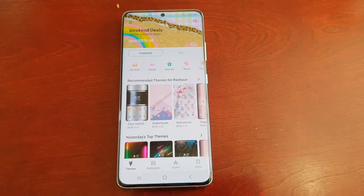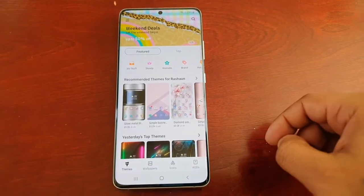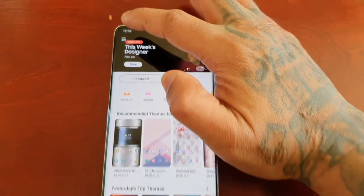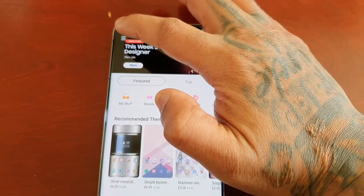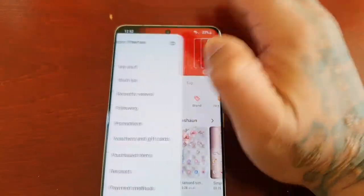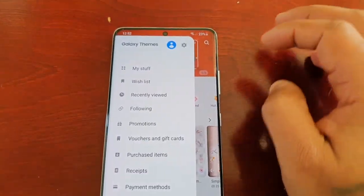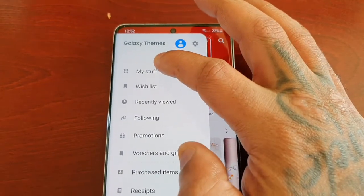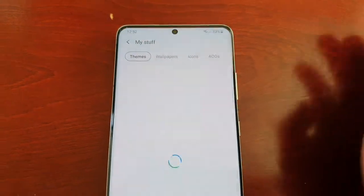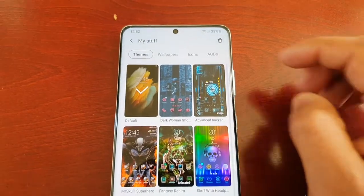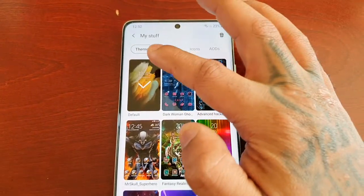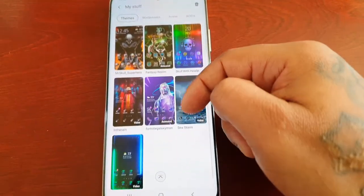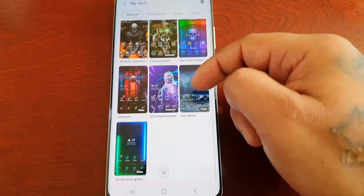It will bring you into the store. Select this tab up here in the left hand corner and then select My Stuff. Here you will see all your themes that you have downloaded.